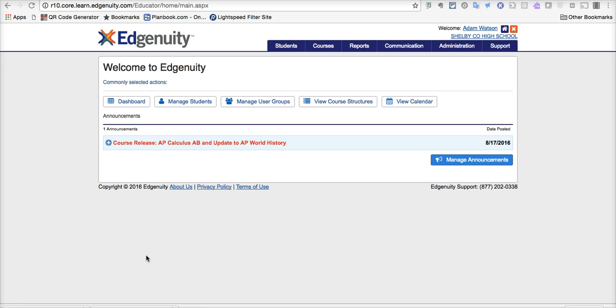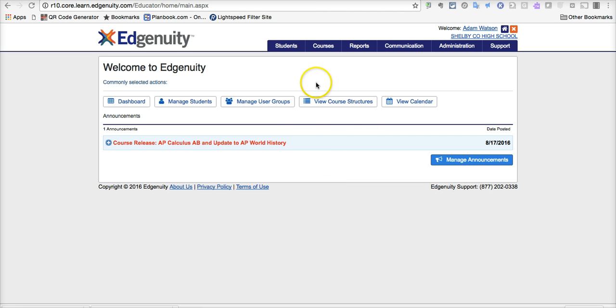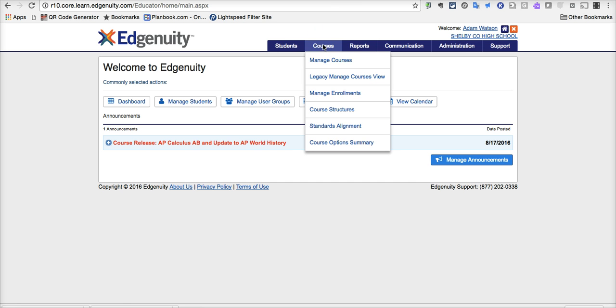So once you log into Edgenuity, your interface may look slightly different because I'm an admin, but most of the places I'm going to point to are the same for all teachers. You are going to want to go to Courses, and go to Manage Courses.